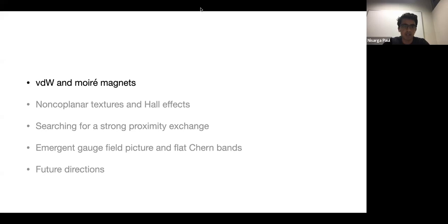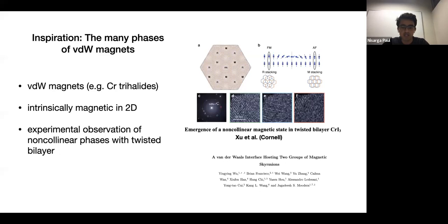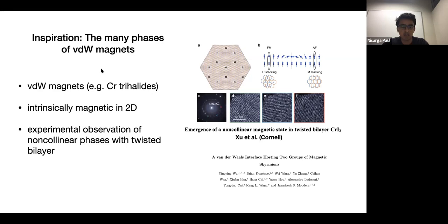To begin, I'll talk about some motivation. There's been a recent surge of interest in van der Waals and moiré magnets. Van der Waals magnets in the monolayer are two-dimensional magnets that are easily cleavable and stackable — you can twist and translate them. A very famous family are the chromium trihalides. They're interesting because they're intrinsically magnetic in two dimensions; fluctuations do not destroy the magnetic order due to out-of-plane or in-plane anisotropy.